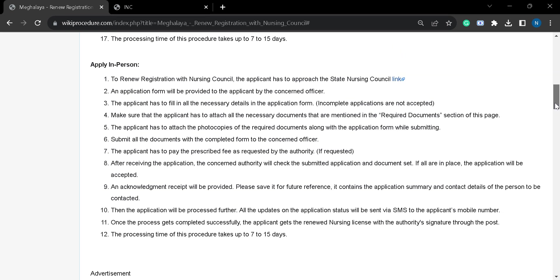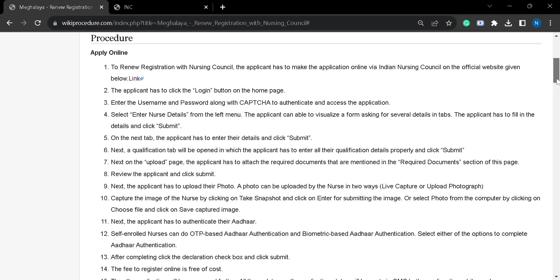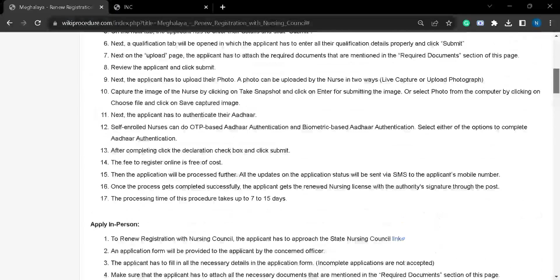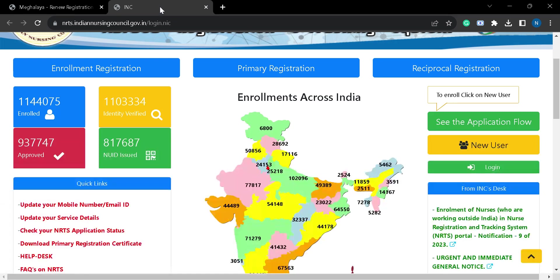Also, you can apply in person. For online application, you have to click on this link and you will be taken to this page.